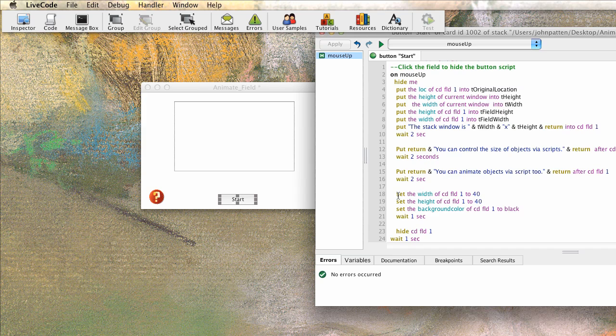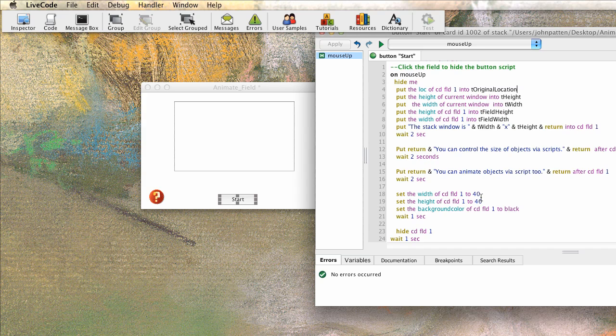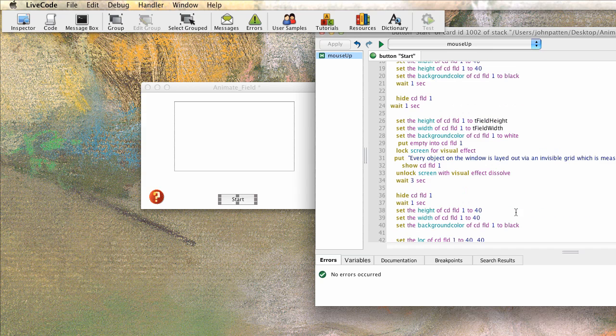And then it sets the width of the card field one, so the width, the area across the card field, to 40. And it sets the height of the card field of 40. So that's going to essentially create a square. It sets the background color of it to black. And you saw that happen.